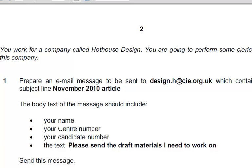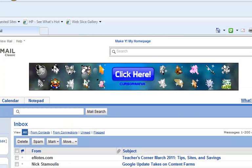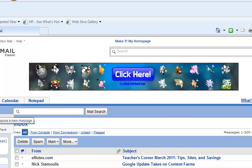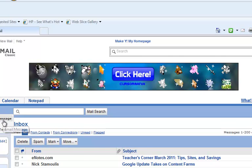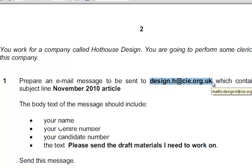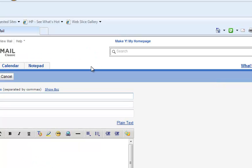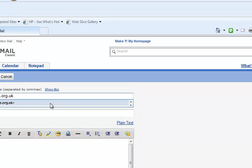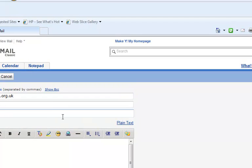So here we go. The first step is to prepare a new email. In this new email, we will have the email address where we have to send this, which has been provided to us in the question. Then we have options of CC and BCC. Let's talk about this. CC stands for carbon